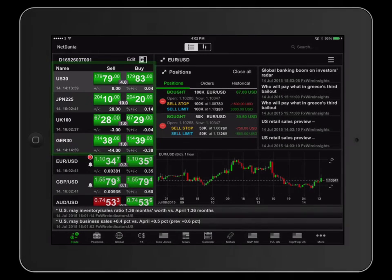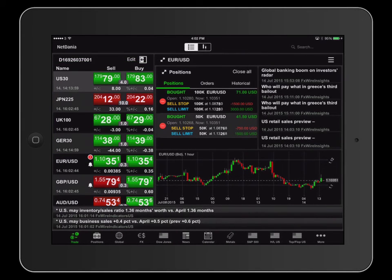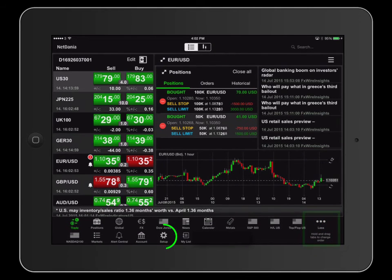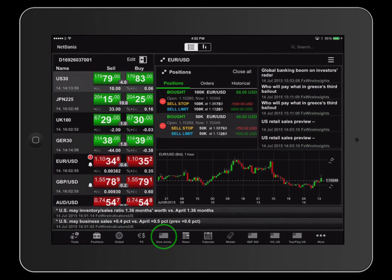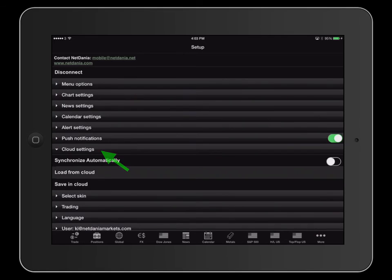If you wish to save time and apply your new trade board settings to other devices, I recommend checking your cloud settings. To do so, select more to expand the menu, followed by selecting the setup tab. Select thereafter cloud settings and ensure that synchronize automatically is enabled.